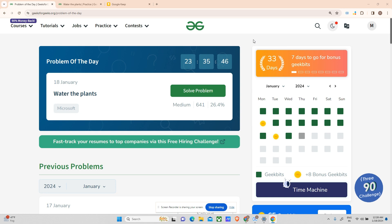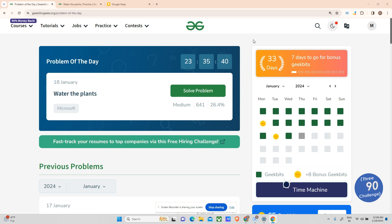Hey guys, welcome back to my channel. Hope you are doing extremely well. This is your very good mascot at the site, and today we will be solving the 34th day 'Watering Plants' problem of the day.